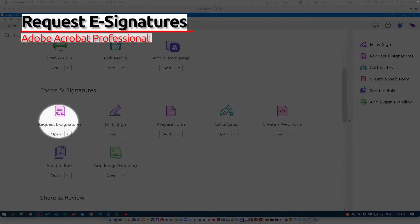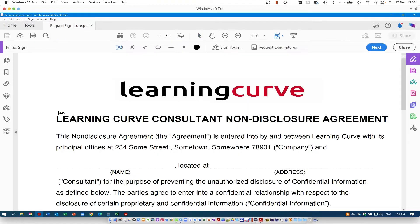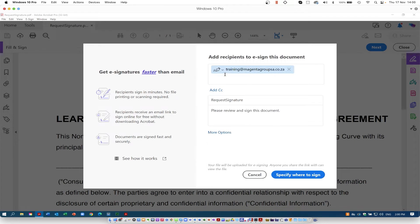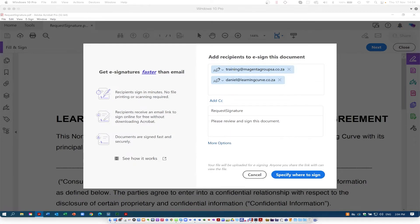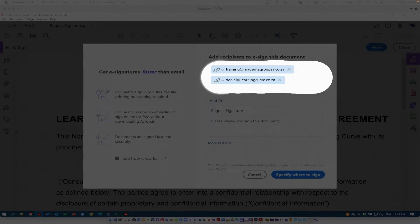The next option is the request for e-signatures — this is the option when you need more than one person to sign, or anyone besides yourself. Opening this up, it will prompt you for the email addresses of those people included in the signing process. In Acrobat, you can choose whether they are a signer or an approver. They can be someone within your organization. Remember that in Adobe Acrobat, you can only add up to 10 people to this list. If you need more than that, you need to use the Adobe Sign option.